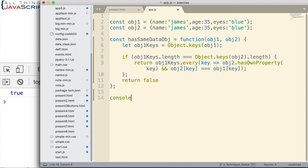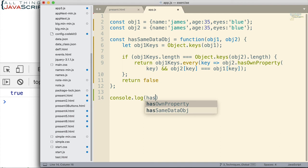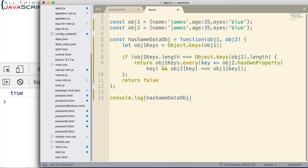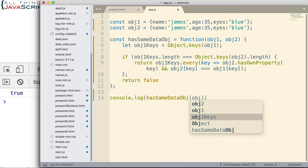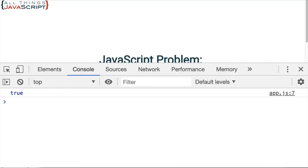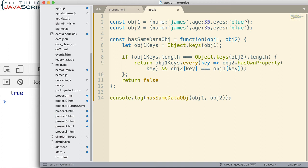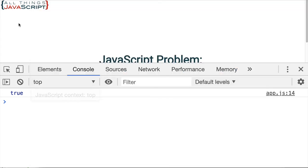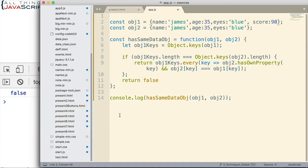Now let's go ahead and test this. Let's call hasSameDataOBJ and pass in OBJ1 and OBJ2. We get true — so that tells us it's true. If we add something extra to one of the objects, then we get false. So that's working — it's checking to see if those objects are the same.